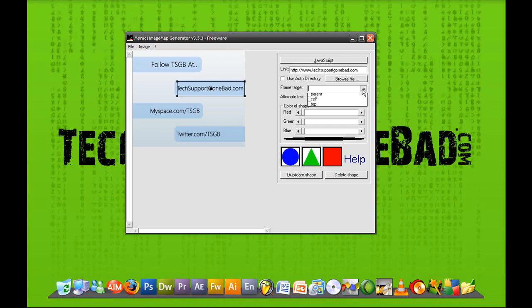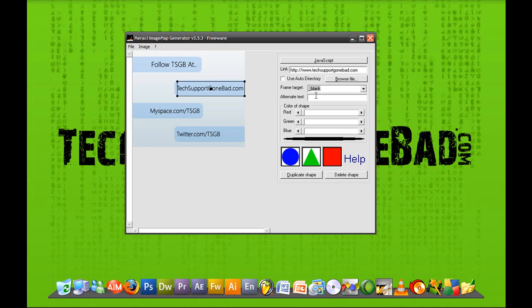And the frame target, you could just leave it as nothing, don't mess with it, and it will link to the same page. So it will reload that same tab to that link. Or you could choose the blank frame target and it will open it up in a new tab. In this case, that's what I'm going to do.